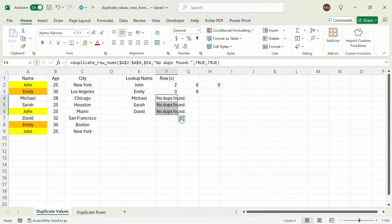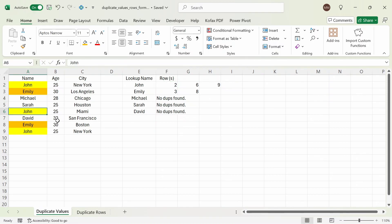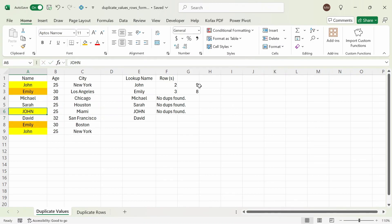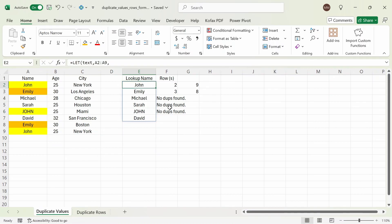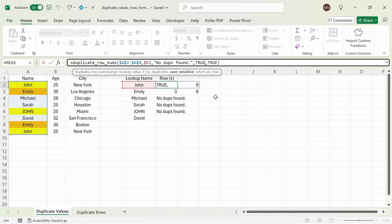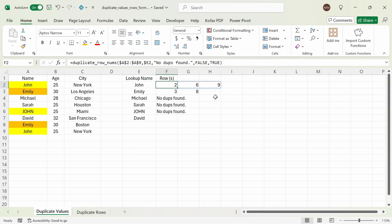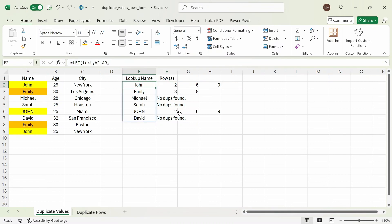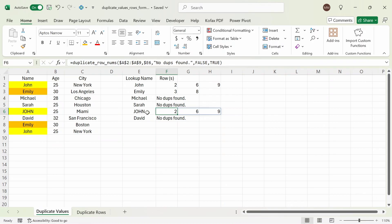And the same goes for Sarah and David — no dupes found. So let's test the case-sensitive argument. If I change this from a capital J John to something like all caps JOHN and press enter, we get back 2 and 9 this time, and we get a new value for all uppercase John showing 'no dupes found'. But if I wanted to do case-insensitive matches, then I can change this from true to false, and we get back 2, 6, 9 again. The rows 2, 6, 9 appear for proper case John and also for all caps JOHN, so the case doesn't matter.